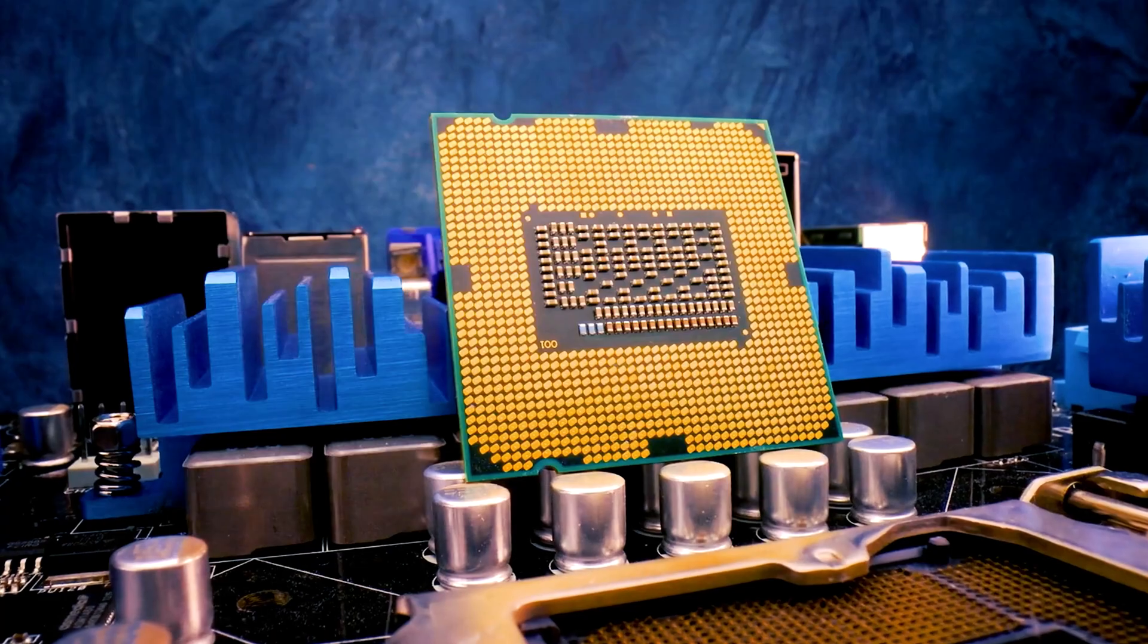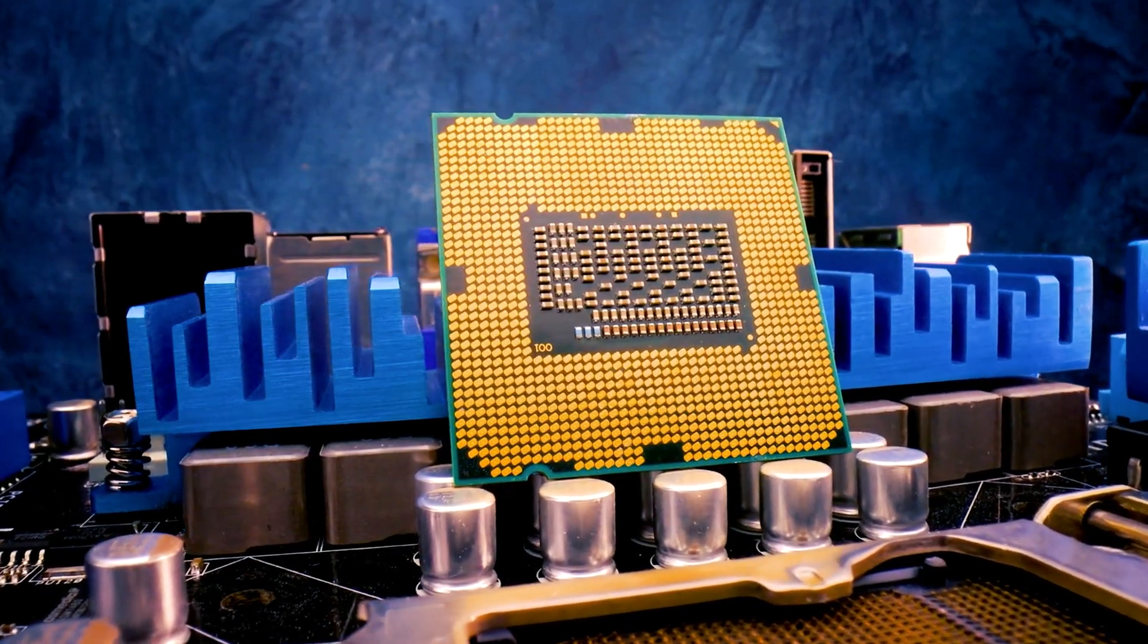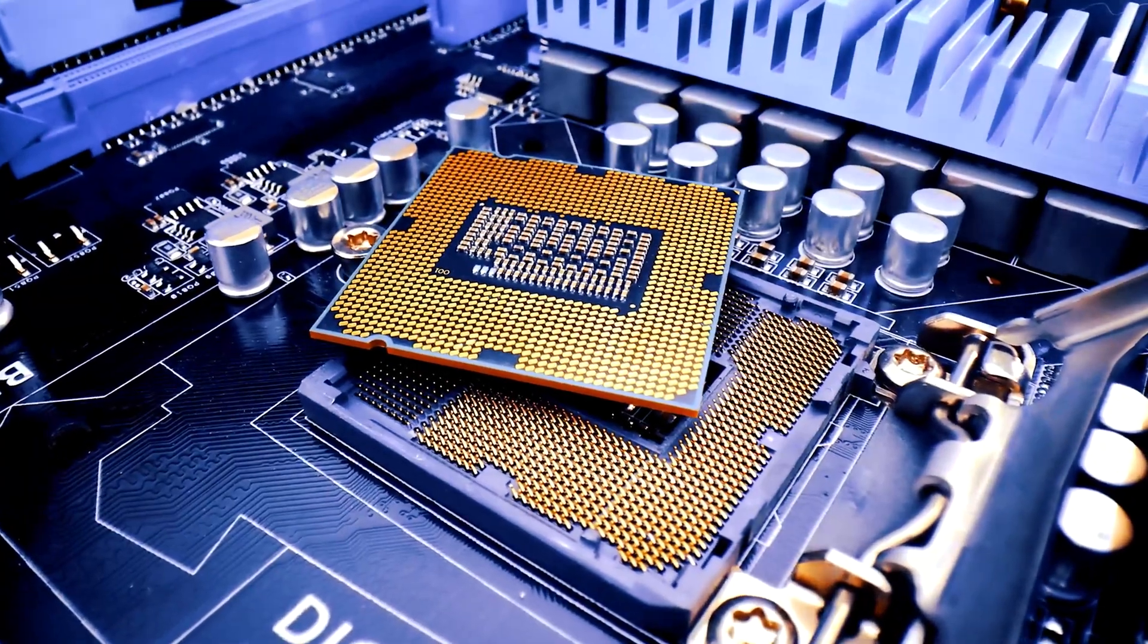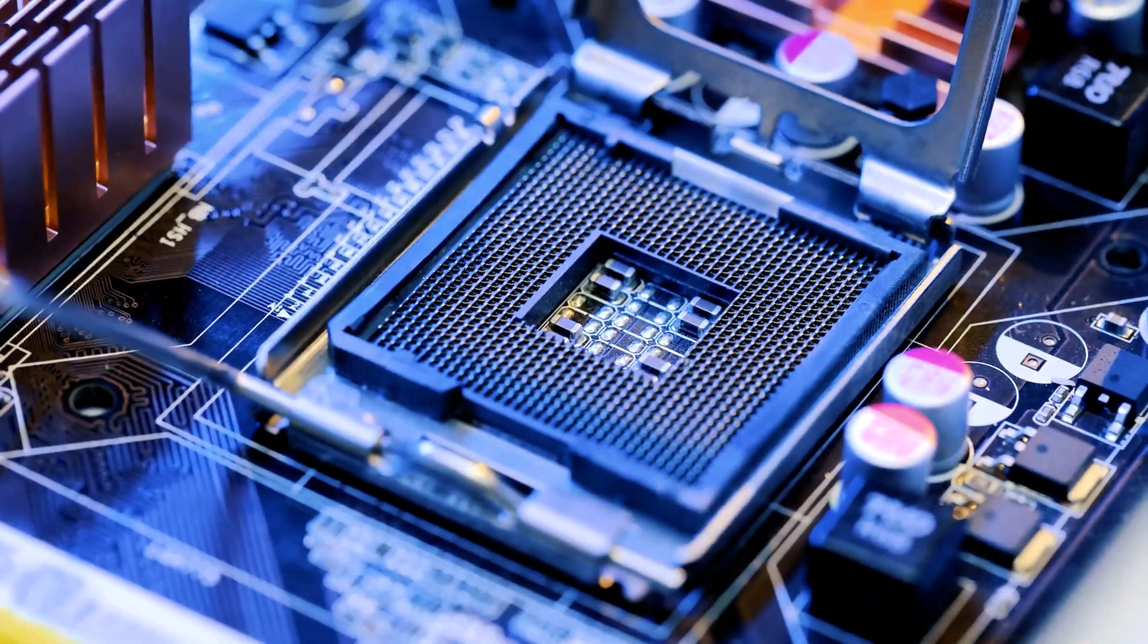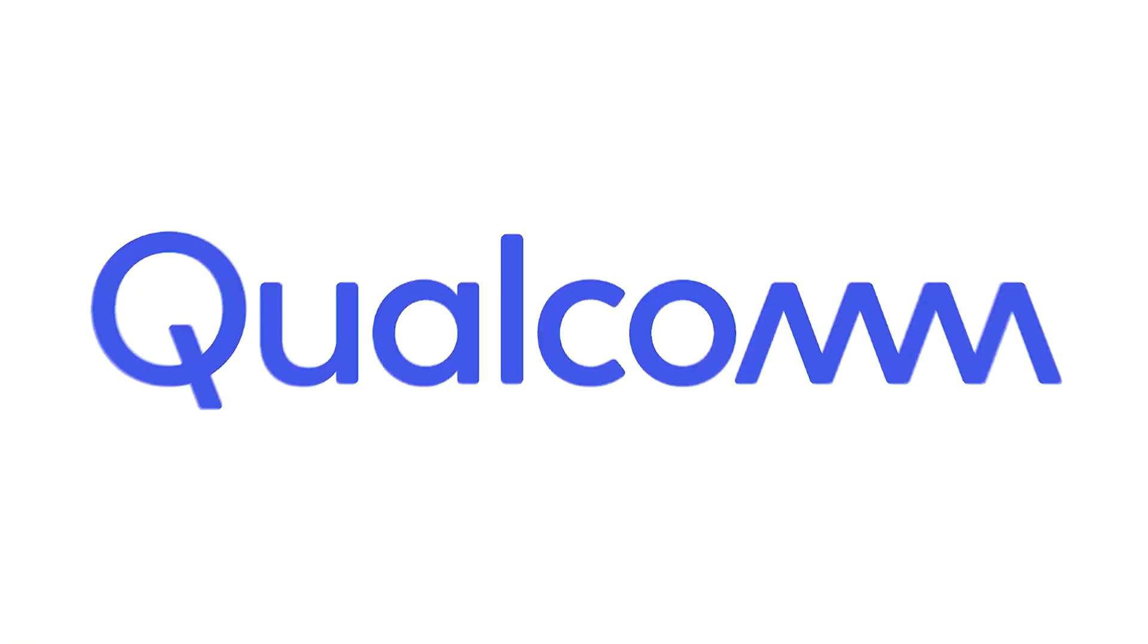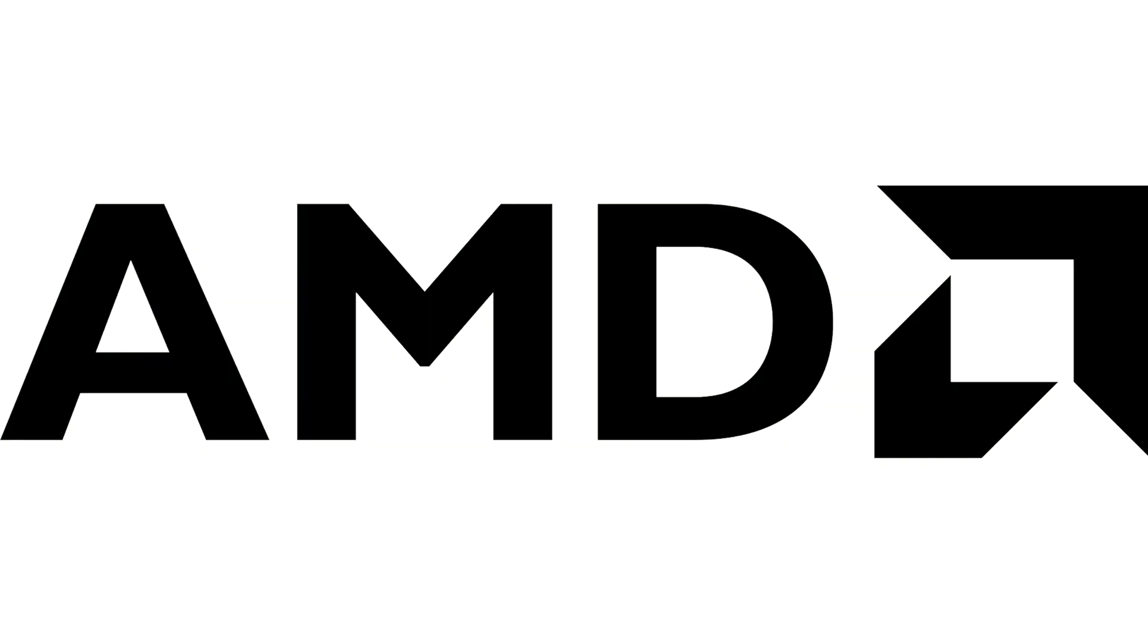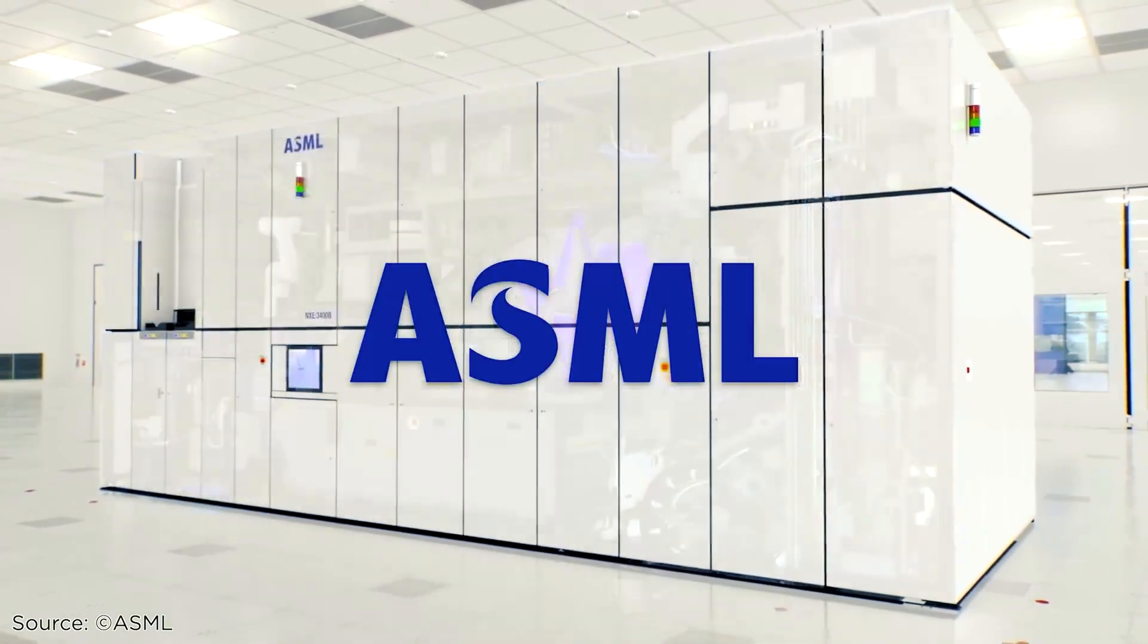They are one of the largest and arguably the most important semiconductor companies in the world, yet only a few people in the world know their name. The company in question is not Qualcomm, Intel, or AMD, but rather ASML.